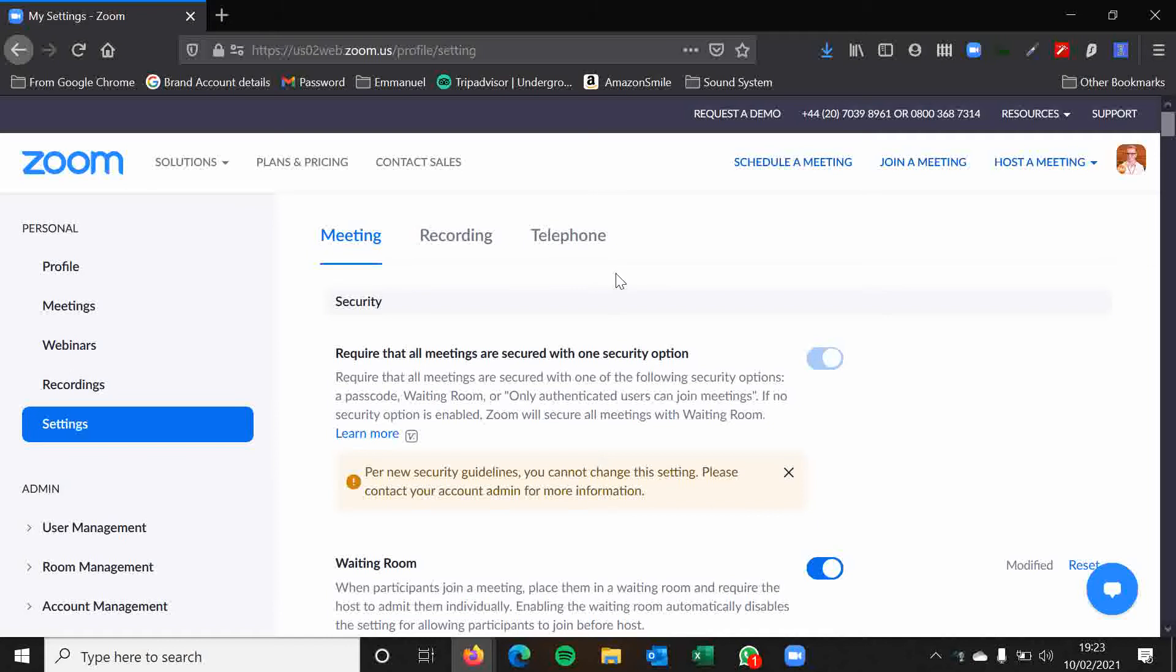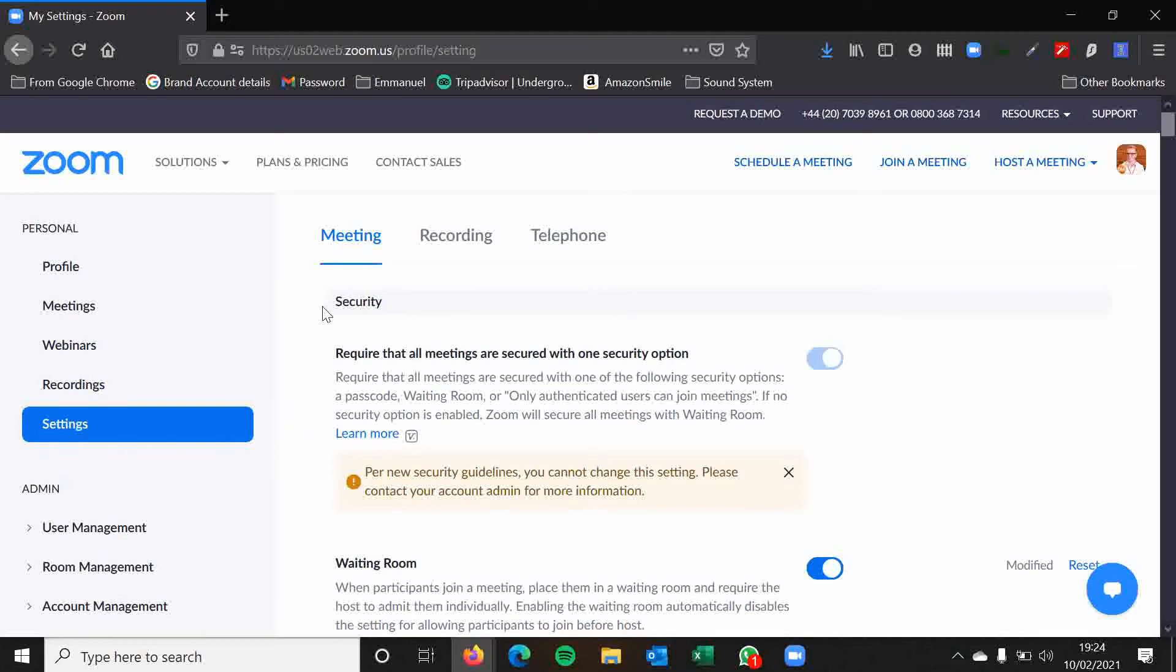But these are the universal settings that will apply to all of your meetings unless you decide to change them. So I'm currently logged into my Zoom account by visiting zoom.us and then clicking the sign in button which will be in the top right hand corner. It will open up usually at a list of your meetings and the settings are on the left hand side.